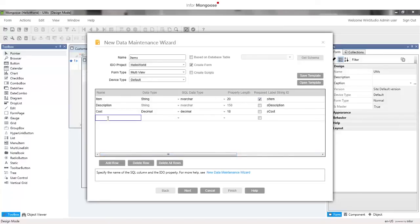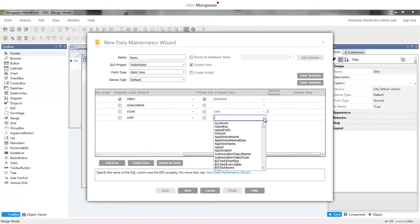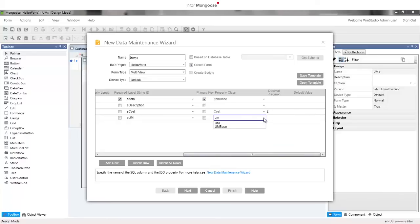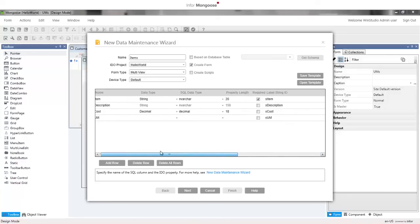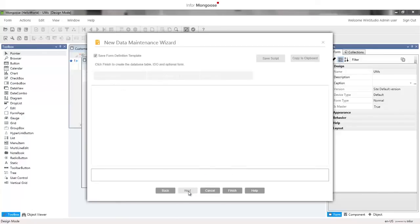The last one is UM and select the property class UM which will allow us to inherit data type string, length 10, and the domain information that we specified for the UM property class. Click next and finish.